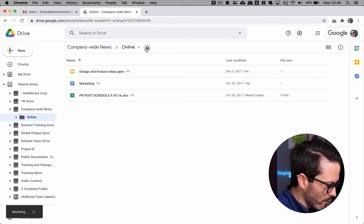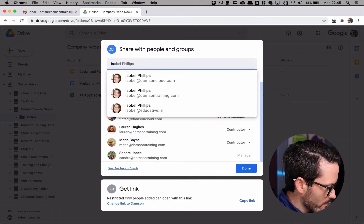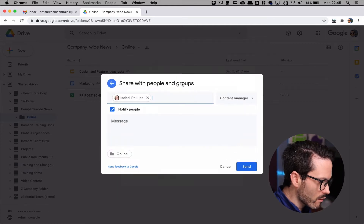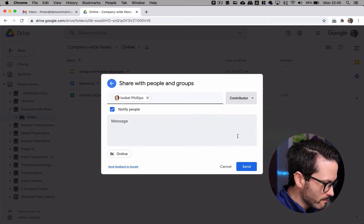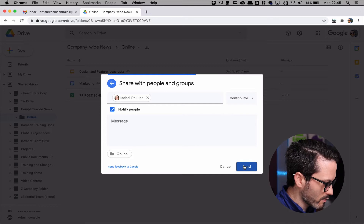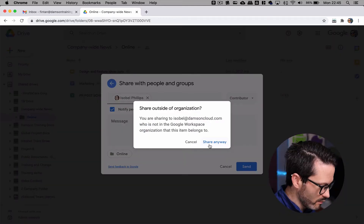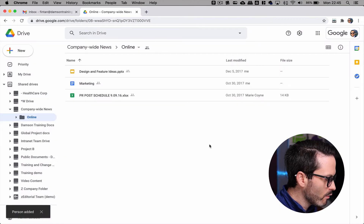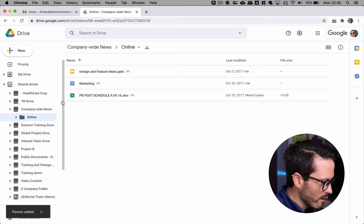Now what I can do is go into the Online folder and actually add Isabel in here. This will give her access to just the items within that folder of the shared drive. I can make her a viewer, commenter, contributor, or content manager. I can't make her a full manager because manager permissions are only available on the shared drive itself. In this case I'm going to make Isabel a contributor and send that to her.